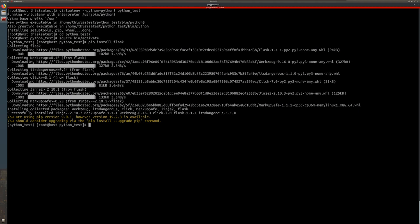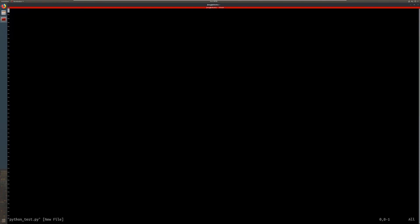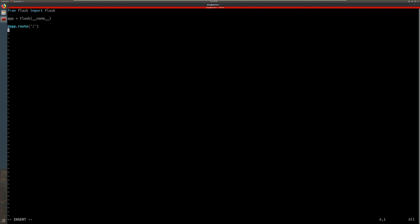Now I'm going to go ahead and deactivate the virtual environment. Now let's go ahead and make the Flask file first. Now let's go ahead and activate the Flask file.